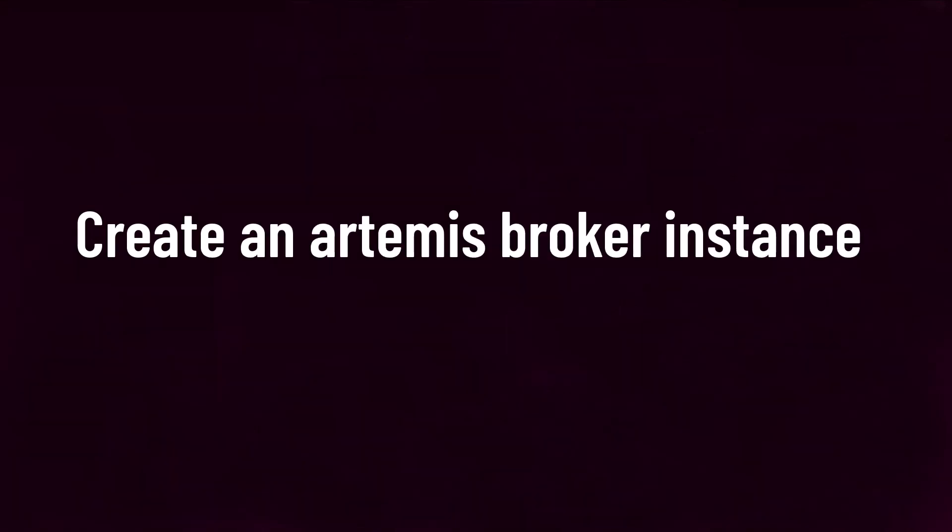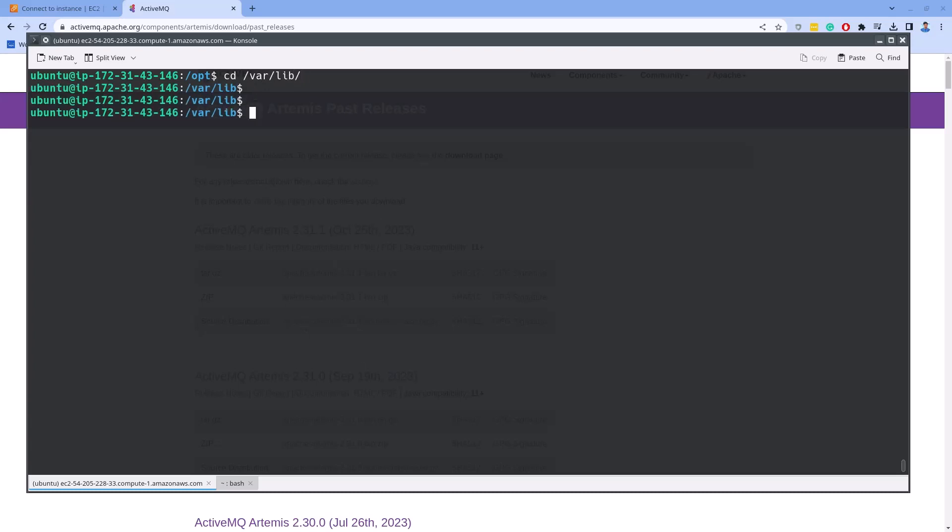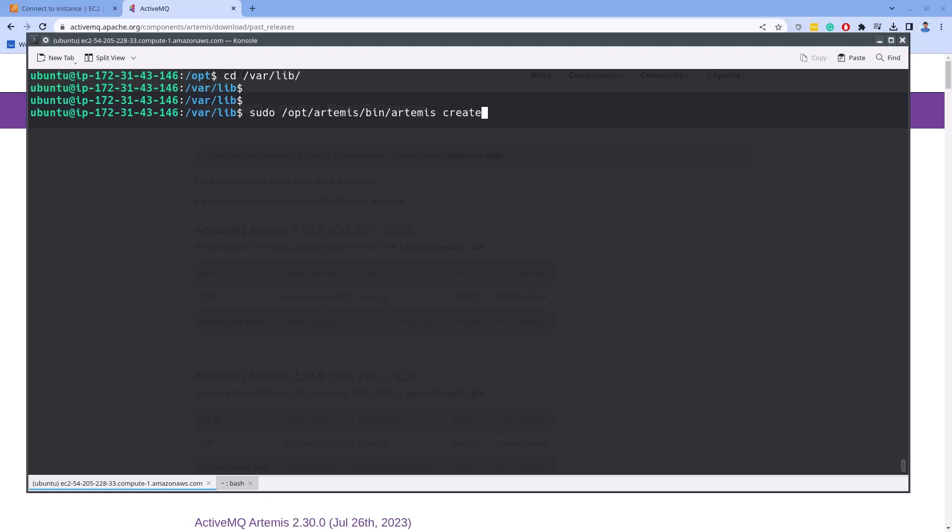The next step is to create an Artemis broker instance. An Artemis broker instance is like a special folder where everything needed to run a broker is kept. For your information, a broker is like a messaging system. The broker includes things like settings and files for storing data and logs. It's best not to put this instance folder inside the main Artemis folder, which is usually at slash opt slash Artemis. So we do this separation to make it simpler to upgrade to a new version of ActiveMQ Artemis in the future.